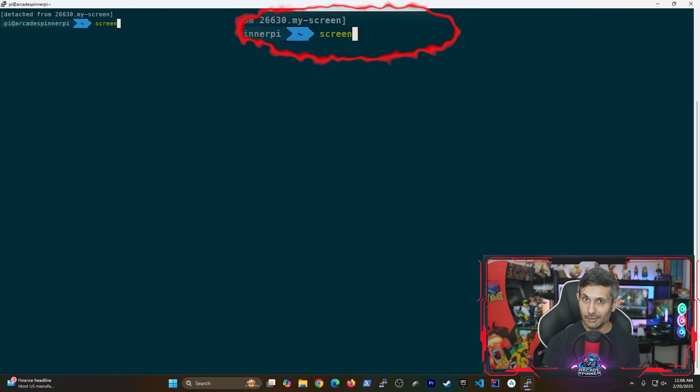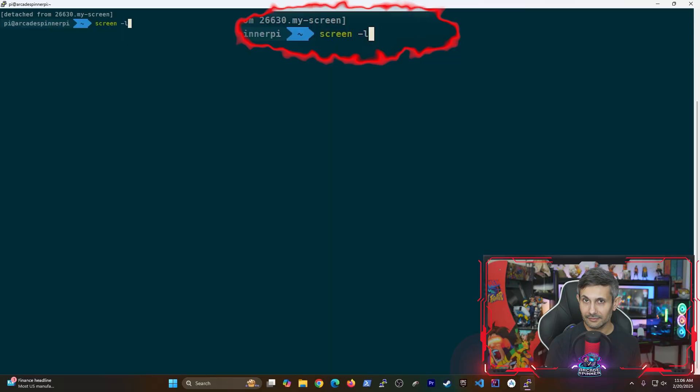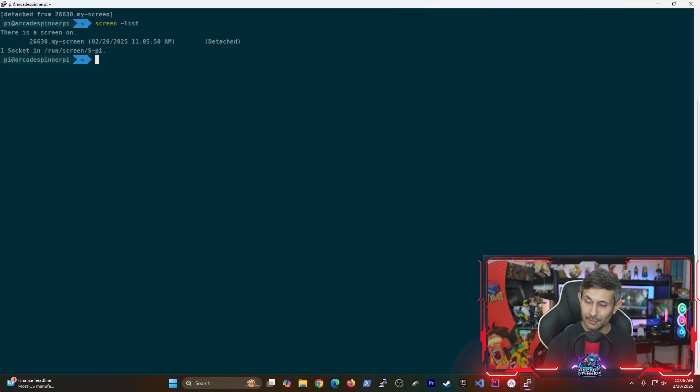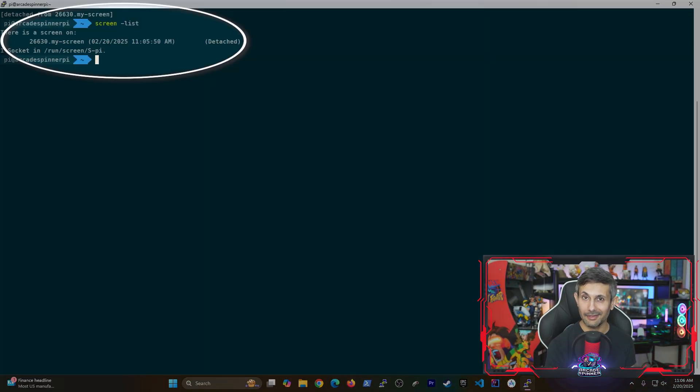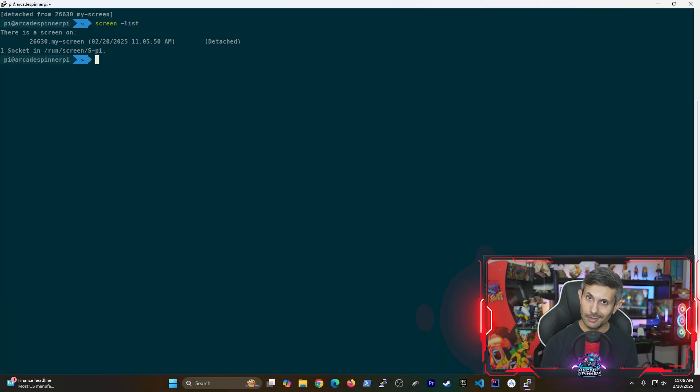One screen command that's super useful is screen -list because it helps you see how many screens you currently have running.